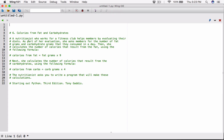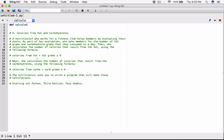Let's go ahead and write functions to solve this problem — a function to calculate the calories from fat and a function to calculate the calories from carbs. So let's first define the function to calculate the calories from fat. I'll use `def` to define the function, and I'm going to call it `calculate_calories_from_fat`.